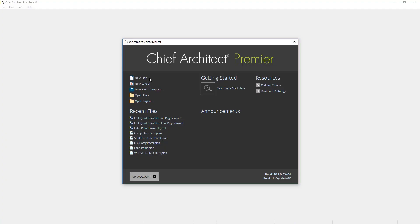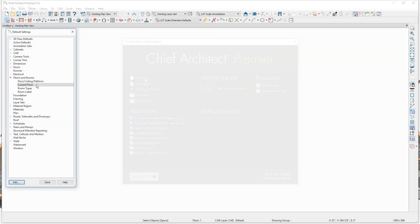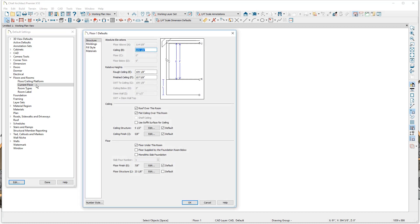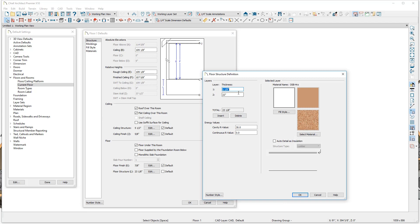Let's begin the process with a brand new plan. When you start a new plan, it's a good practice to understand what your floor defaults are. For my current floor, I've got a very thick floor structure consisting of a one and an eighth subfloor by a 22-inch truss. You can always change these later, but it's nice if you can set them in advance if you know this for the beginning of the project.